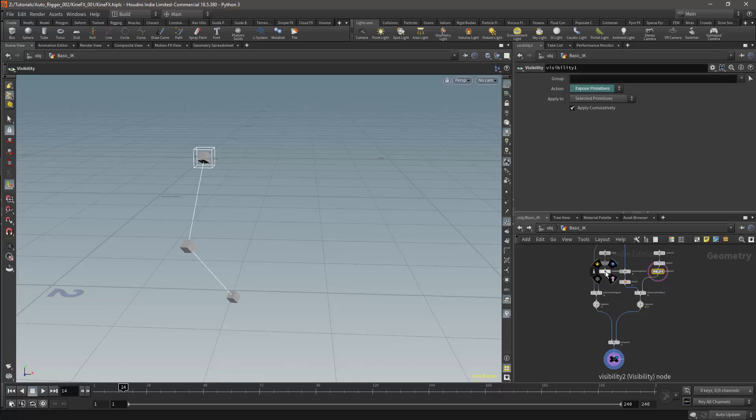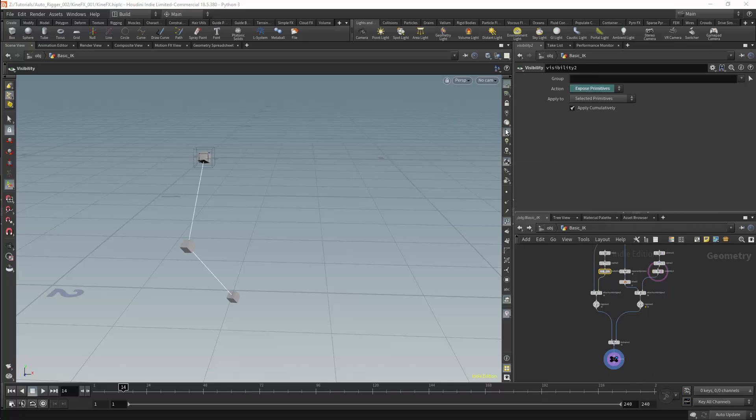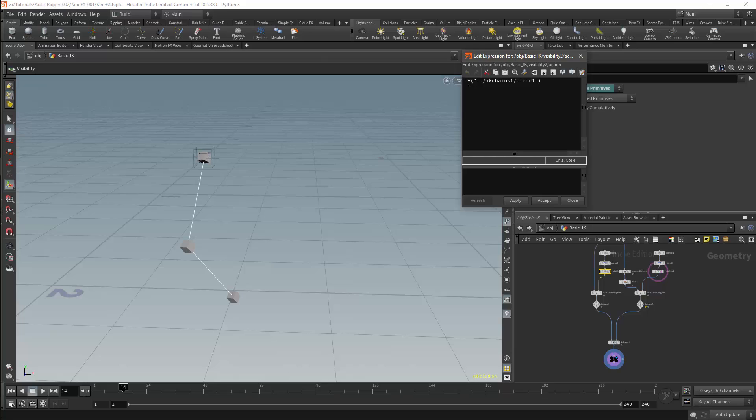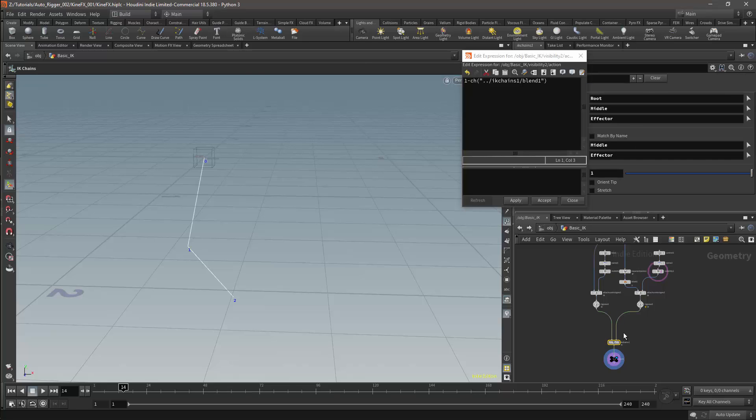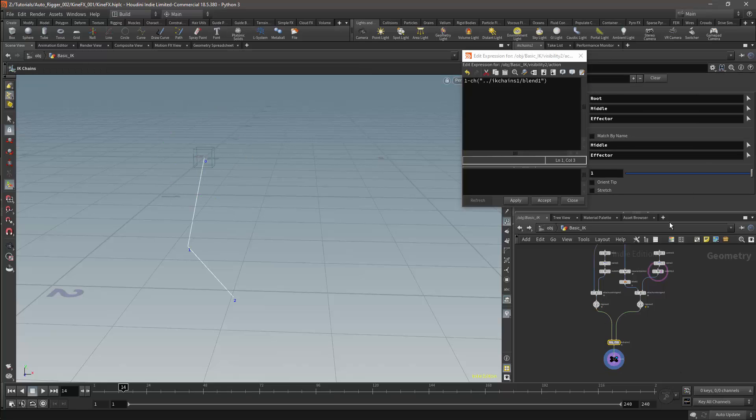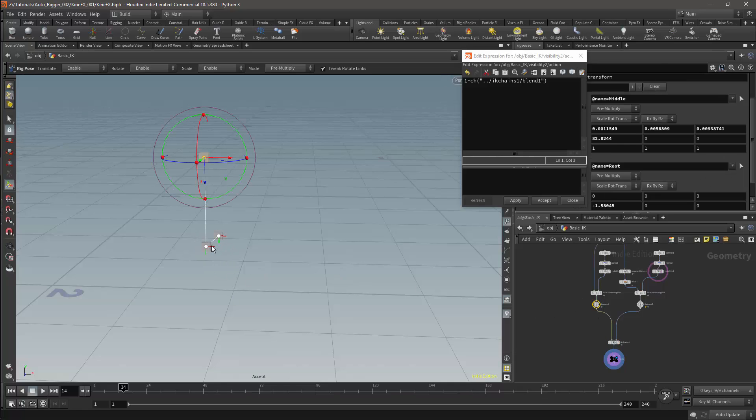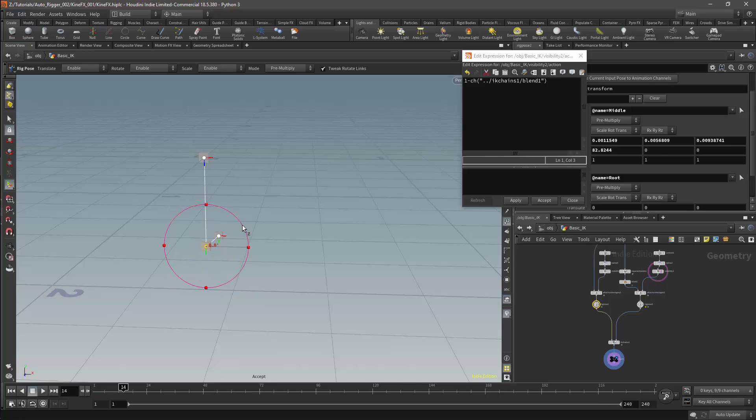I will need to edit the expression in the FK node. I will open the expression editor for the parameter, and we'll change the expression to be 1 minus the blend channel. Now the blend parameter can control the visibility of the IK and the FK joints. And that is my basic IK-FK setup.